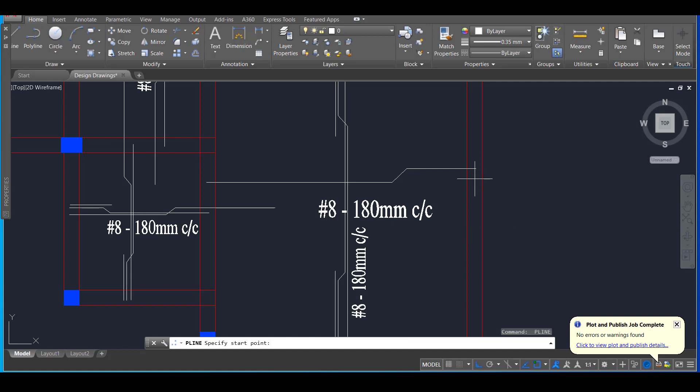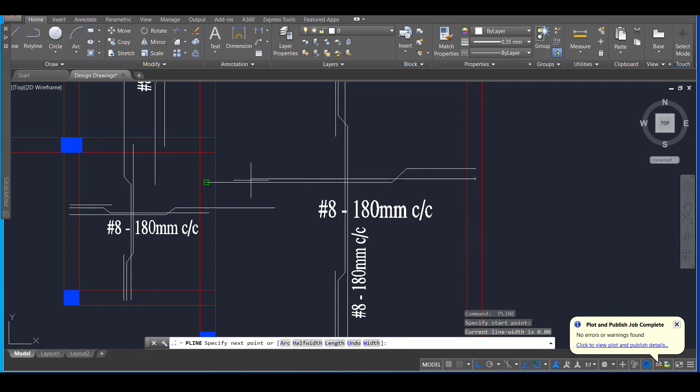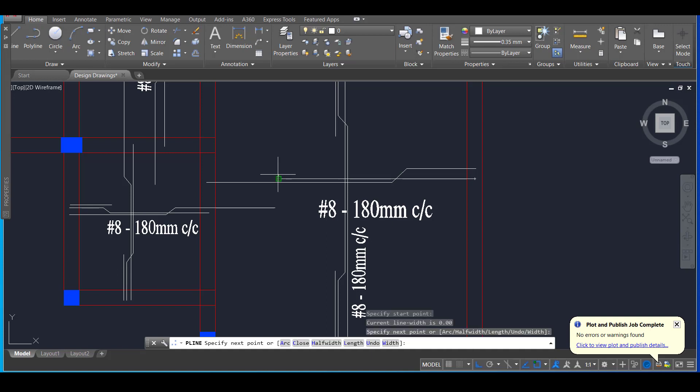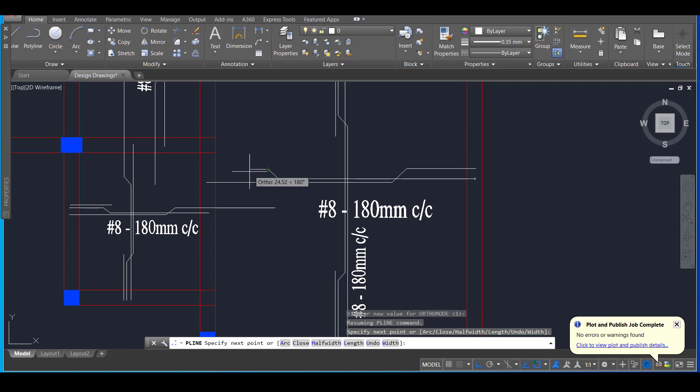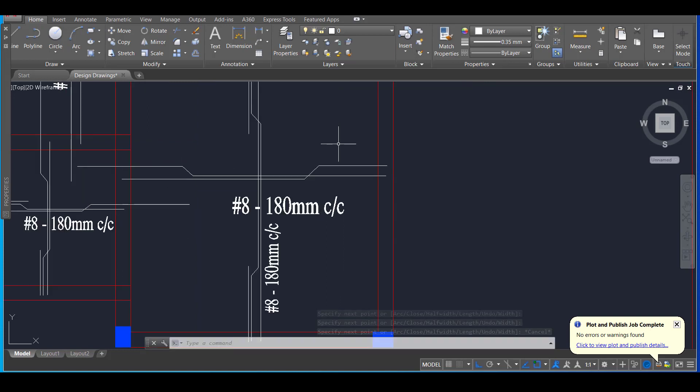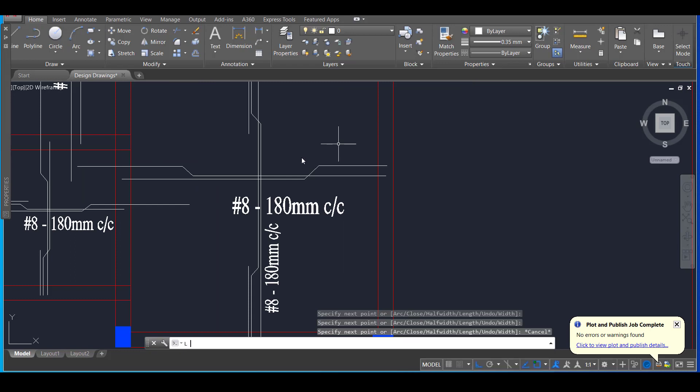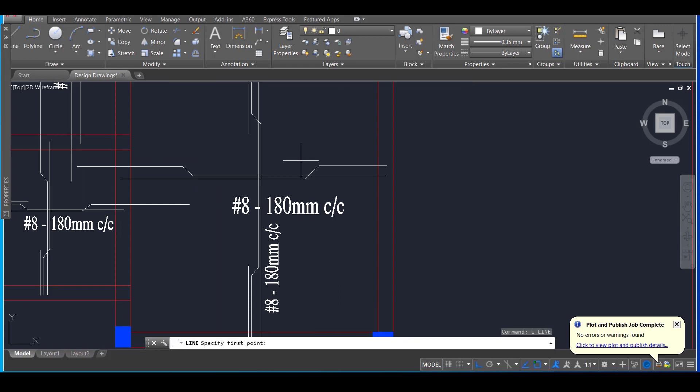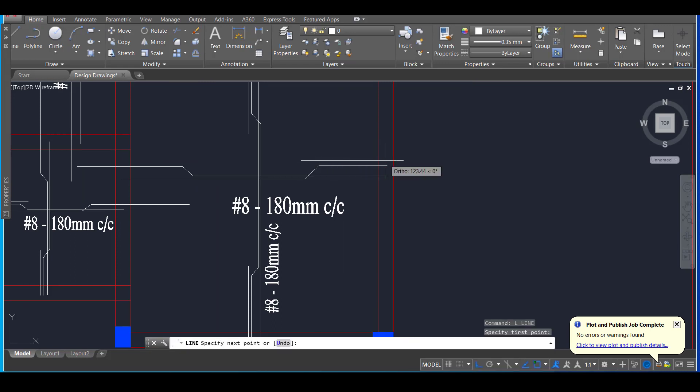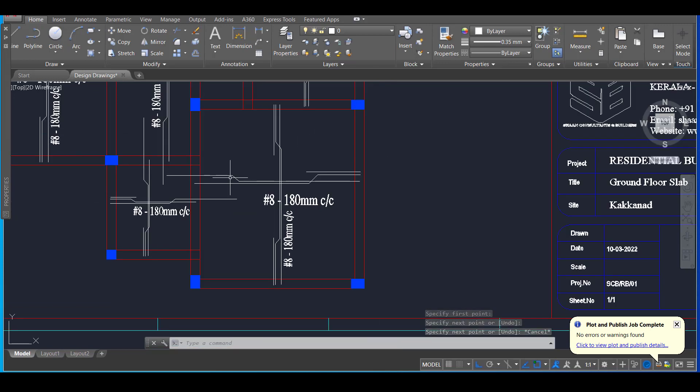Then we will draw other reinforcement starting from here. It will go up to here and from here, we will crank the bar and we will extend the bar up to the adjacent slab and then we will draw a line here to show the extra bar. So this is how quickly we can draw the slab reinforcement.